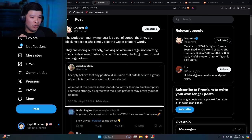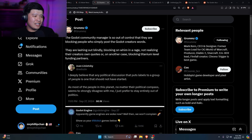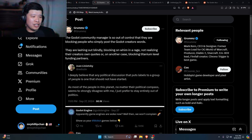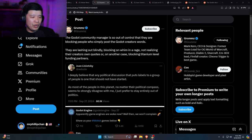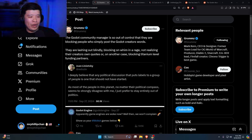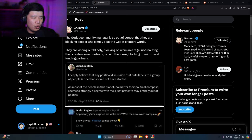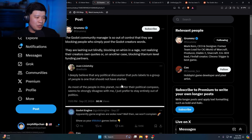Right over here, this from Grums says the Godot community manager is so out of control that they are blocking people who simply post the Godot creator's words. They are lashing out blindly, blocking on a whim, in a rage, not realizing the creator's own quotes, and in another case blocking titanium level funding partners.